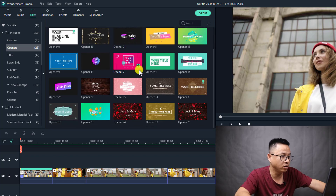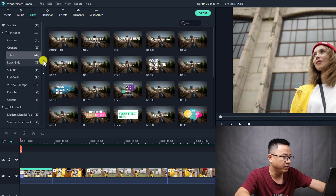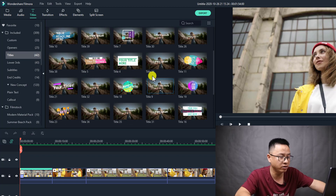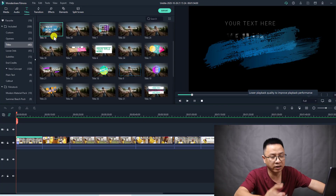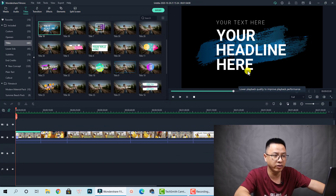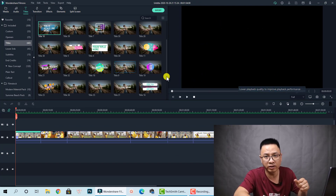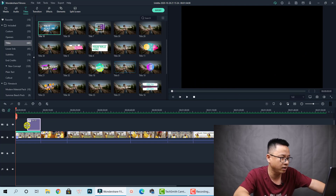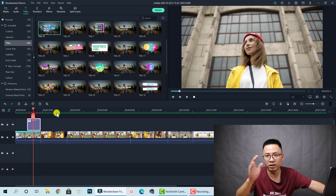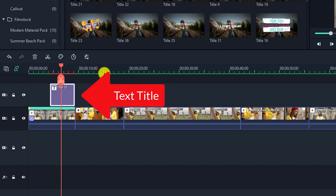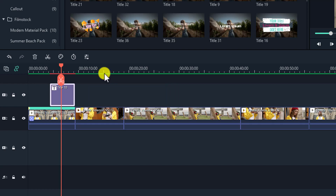For example, there's an Opener category with a lot of openers, and 42 different kinds of normal title. You can drag and drop any template into your video. Just double-click on any template to preview it here. If you're happy, just drag and drop it onto the timeline. Remember, when dragging your title onto the timeline, put it on top of your video — not under it. If you put it under, it cannot show in your video.